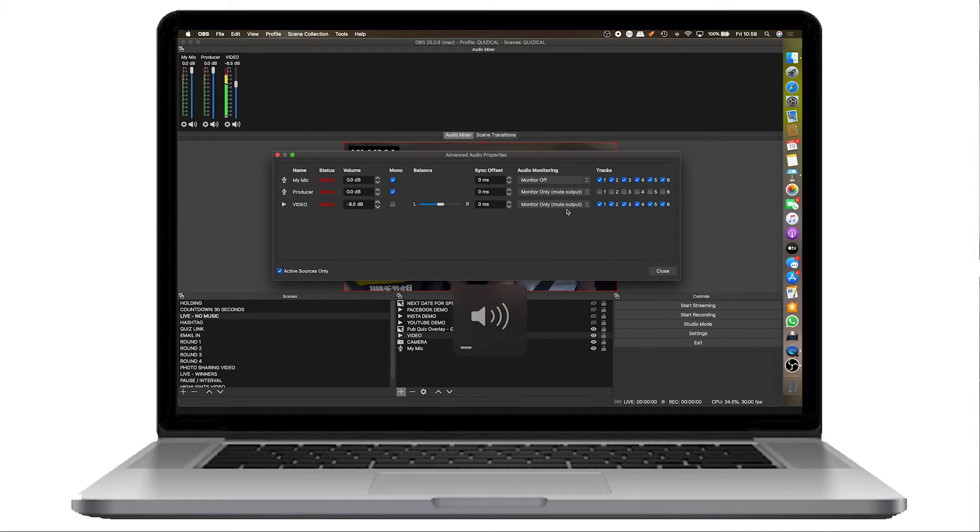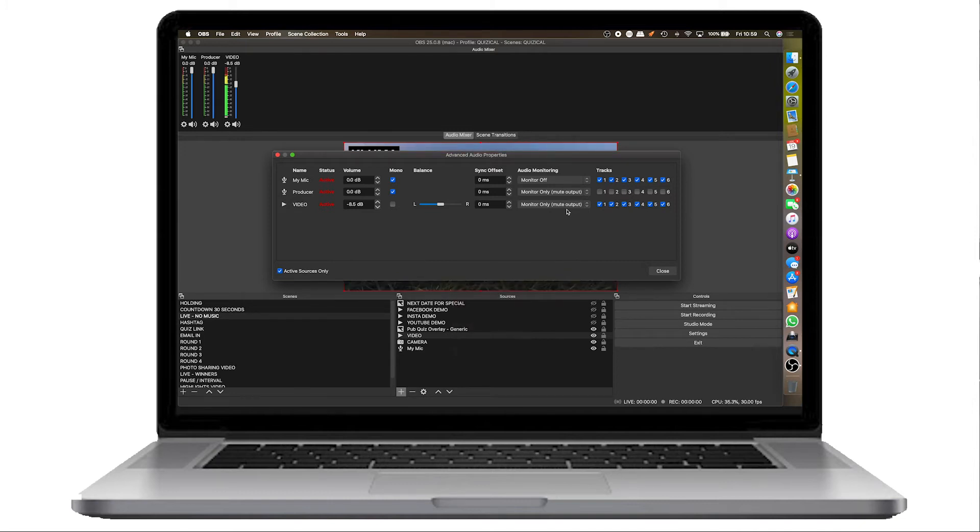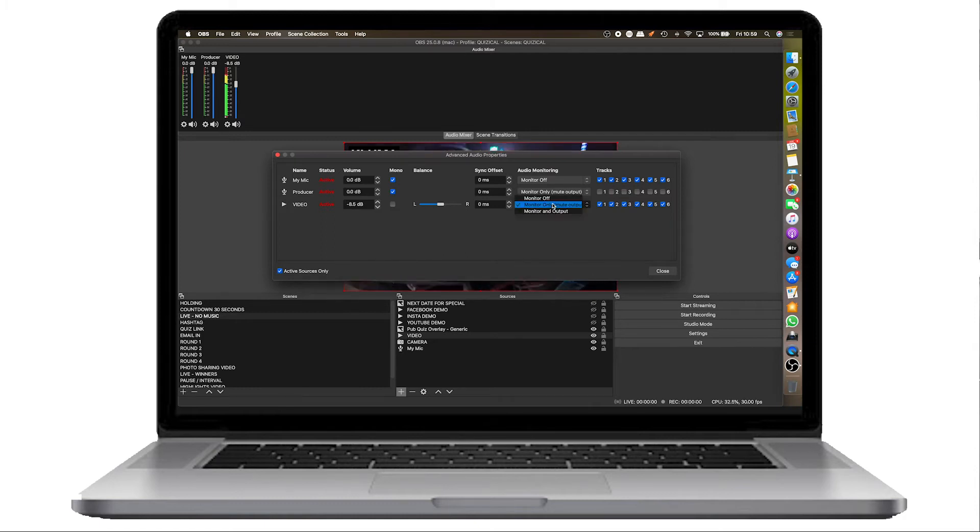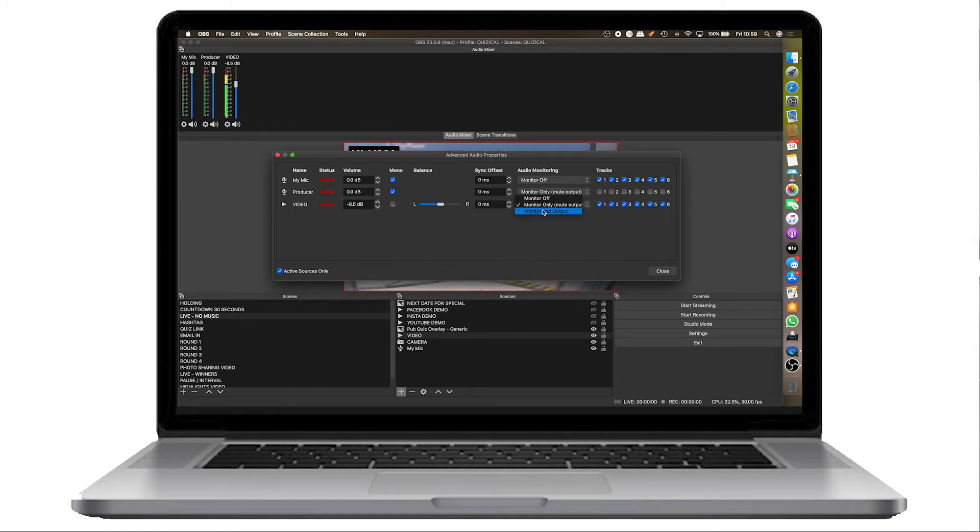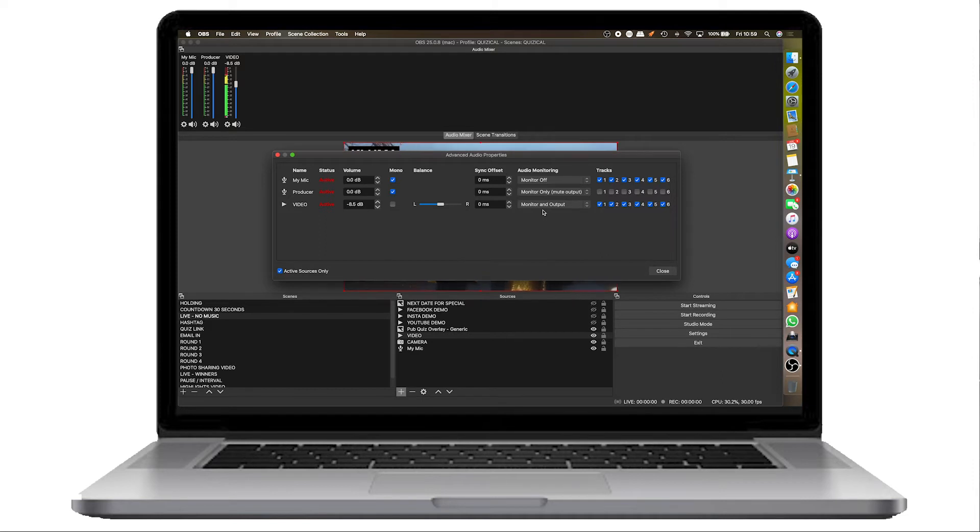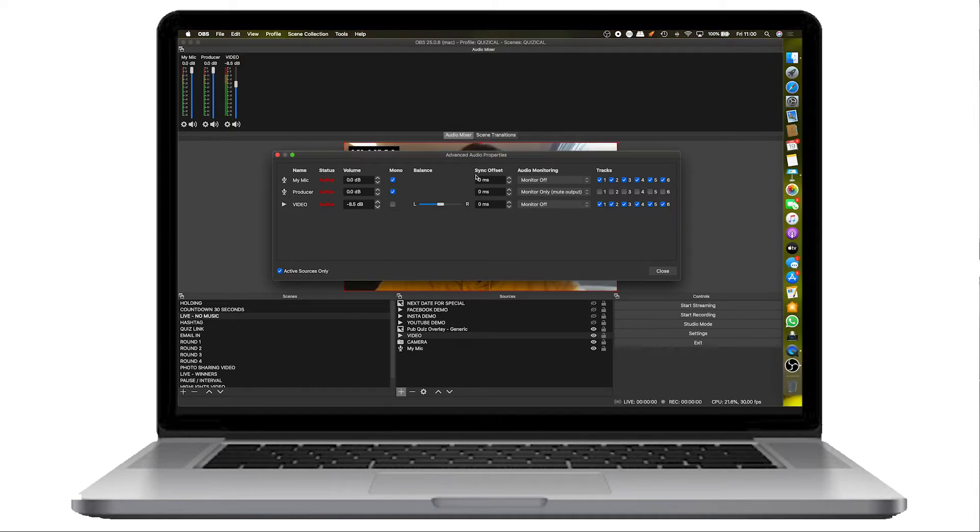But if I turn monitor only output off, that basically means I will hear it, but no one on the stream will. And if I click monitor and output, now everyone on the stream will hear it. And so will I.